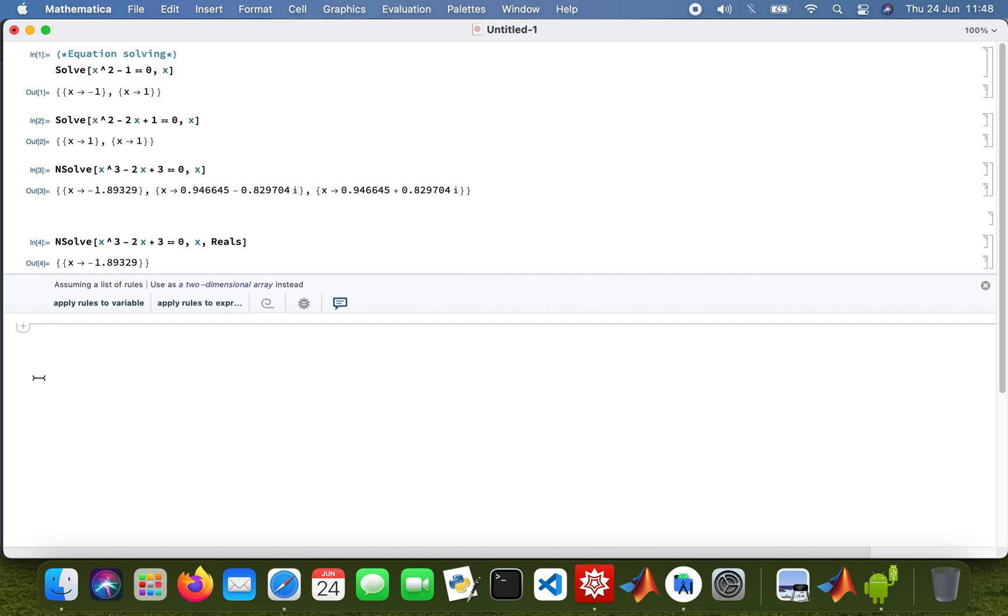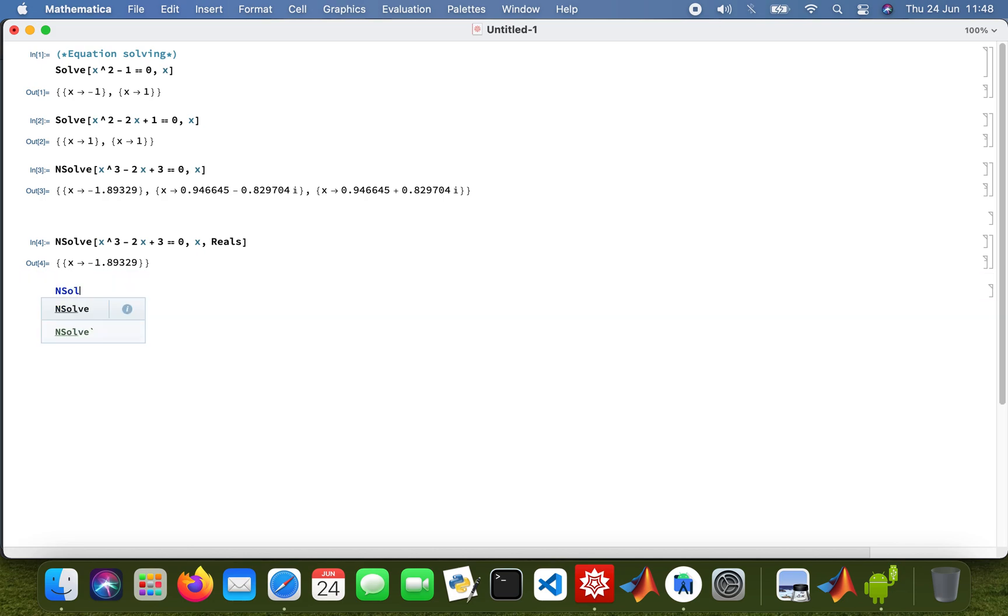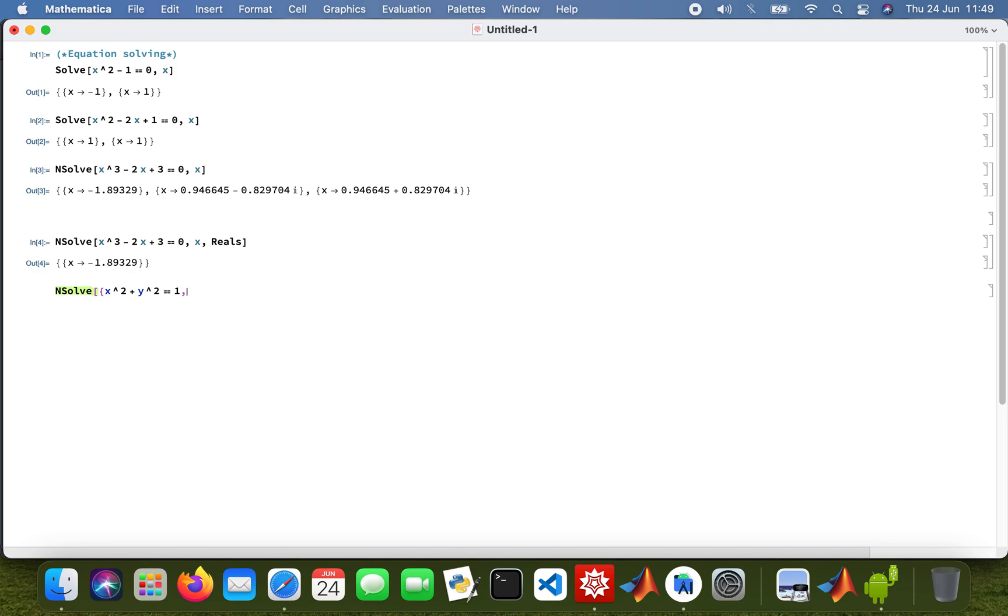And then I can also solve simultaneous equations, so NSolve. That'll be x squared plus y squared equals 1, and then my other equation would be 2x plus 3y equals 4. And then obviously I'm solving for x and y because I know two are not variables. So it's complex roots anyway.